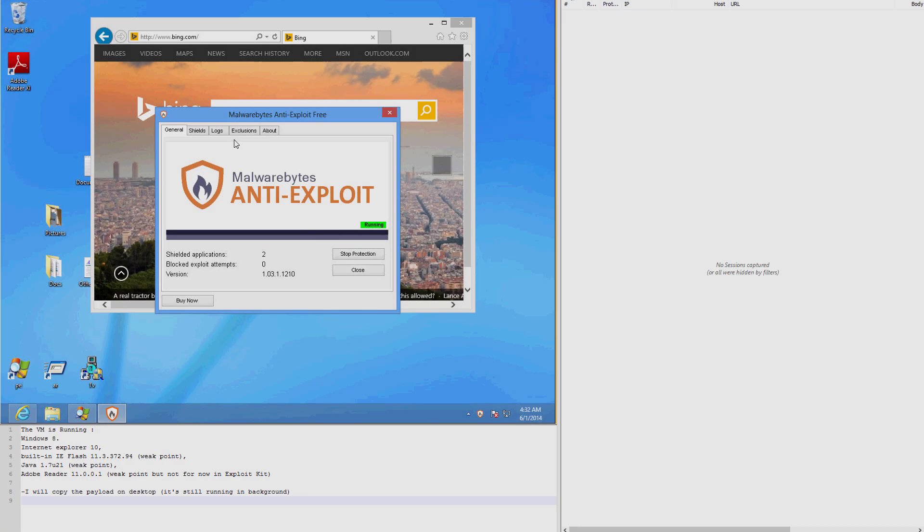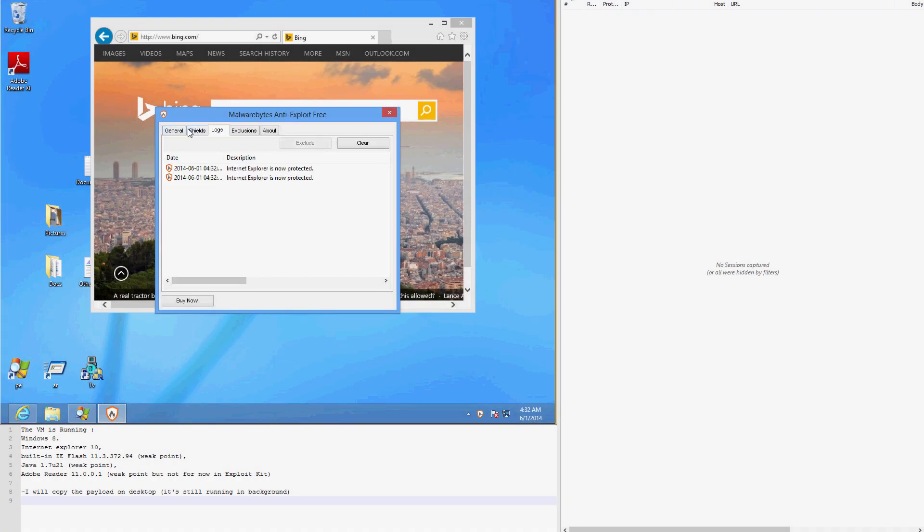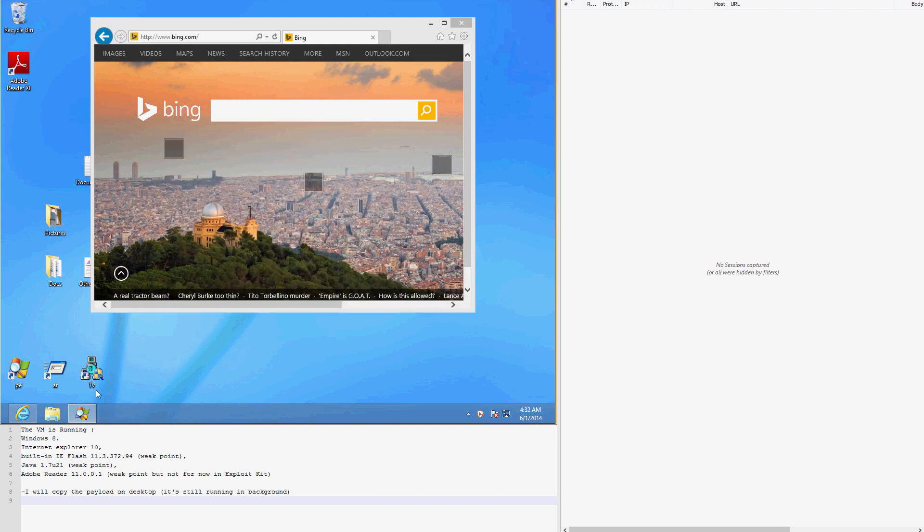Our next demonstration is the same case. However, this time, our user has installed Malwarebytes Anti-Exploit.